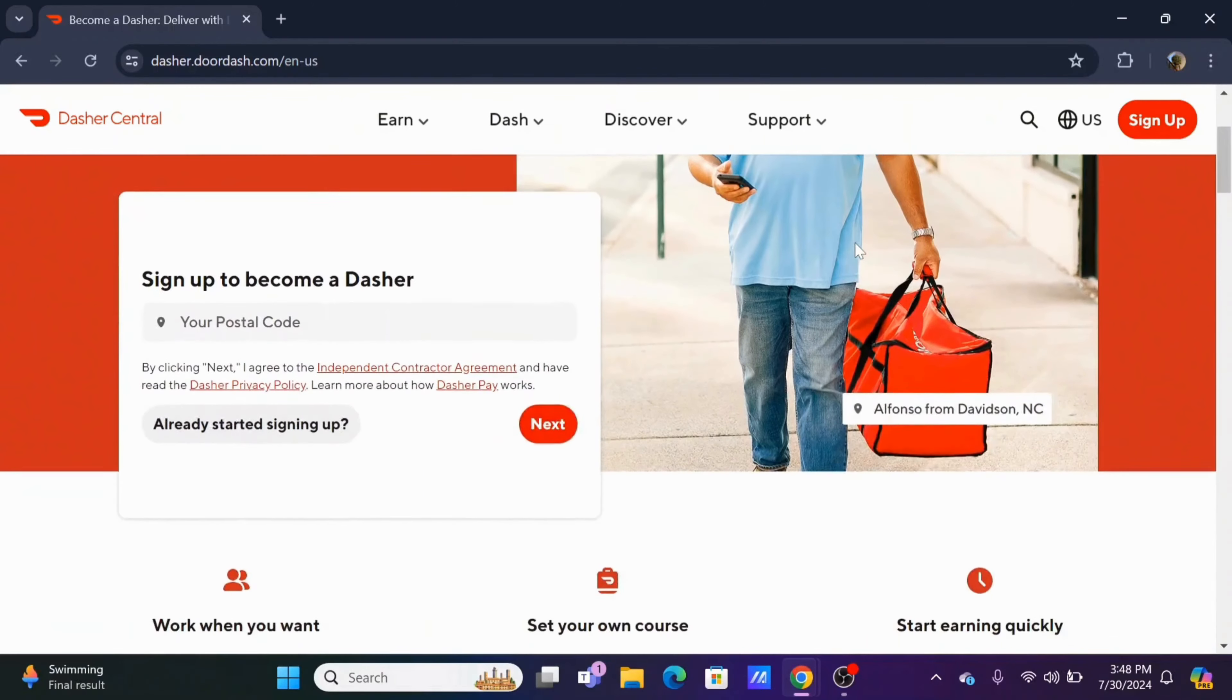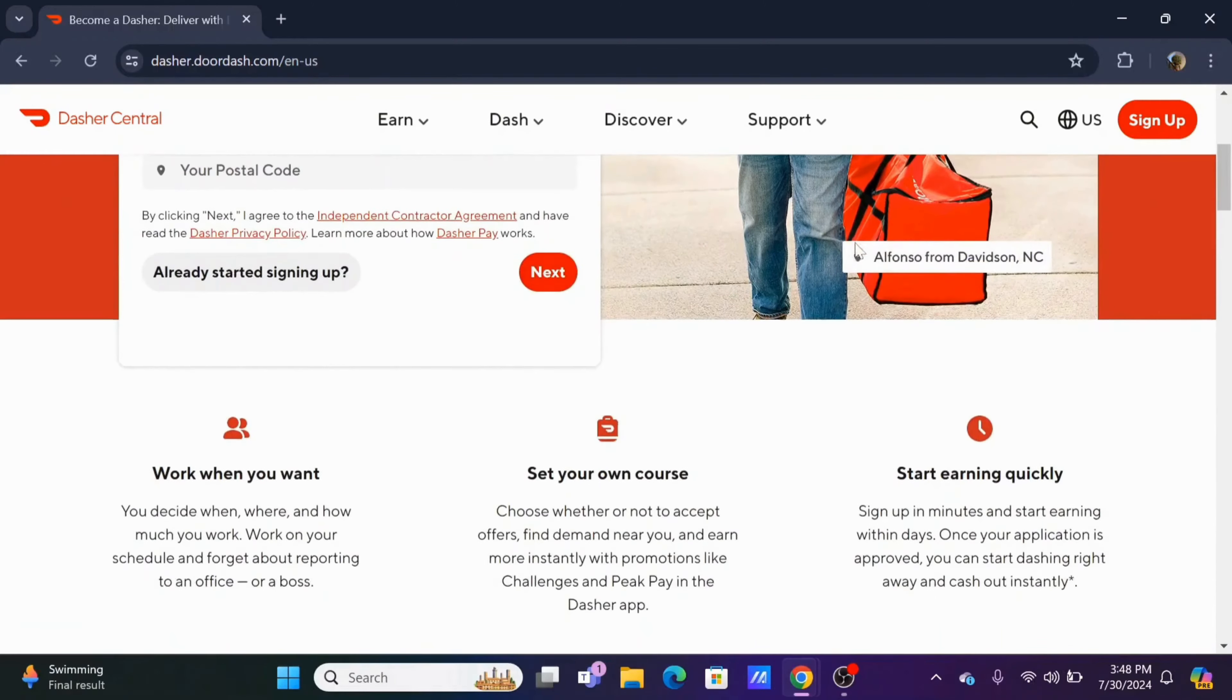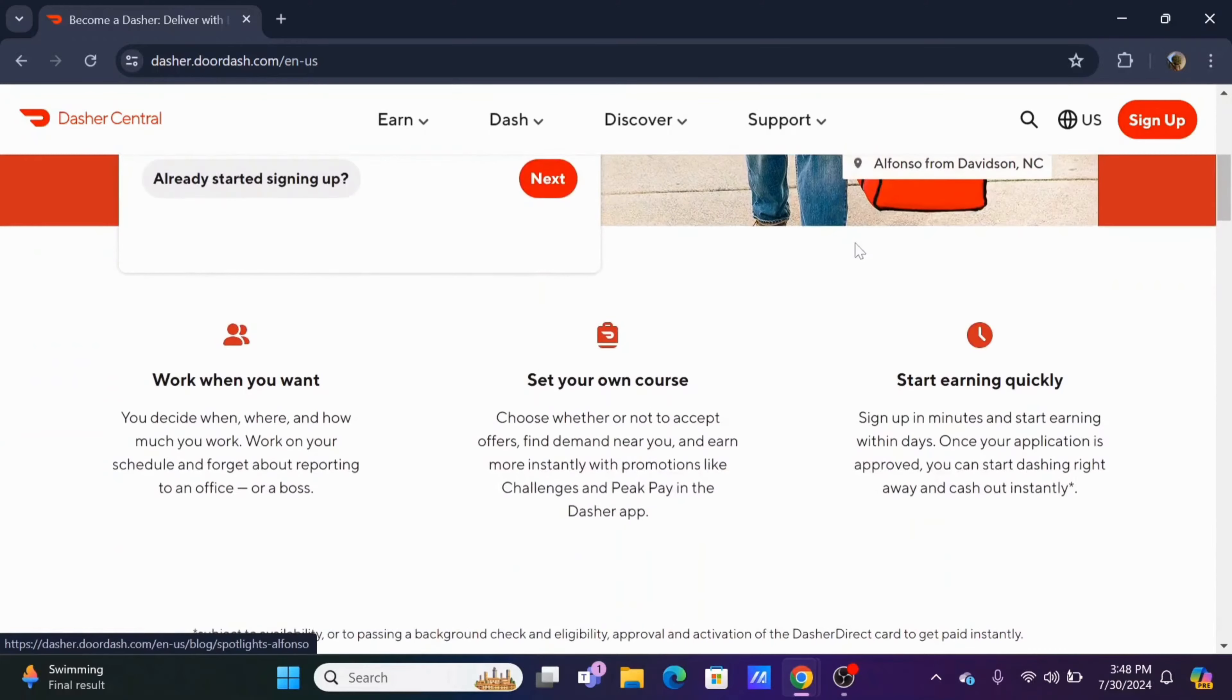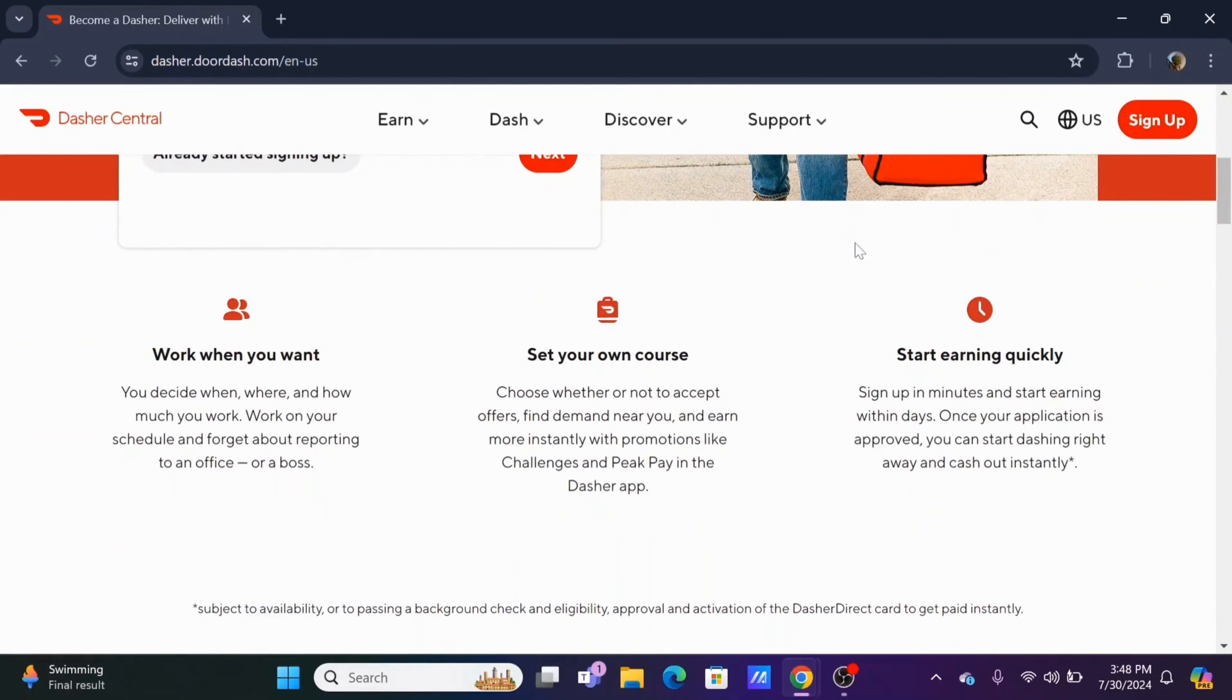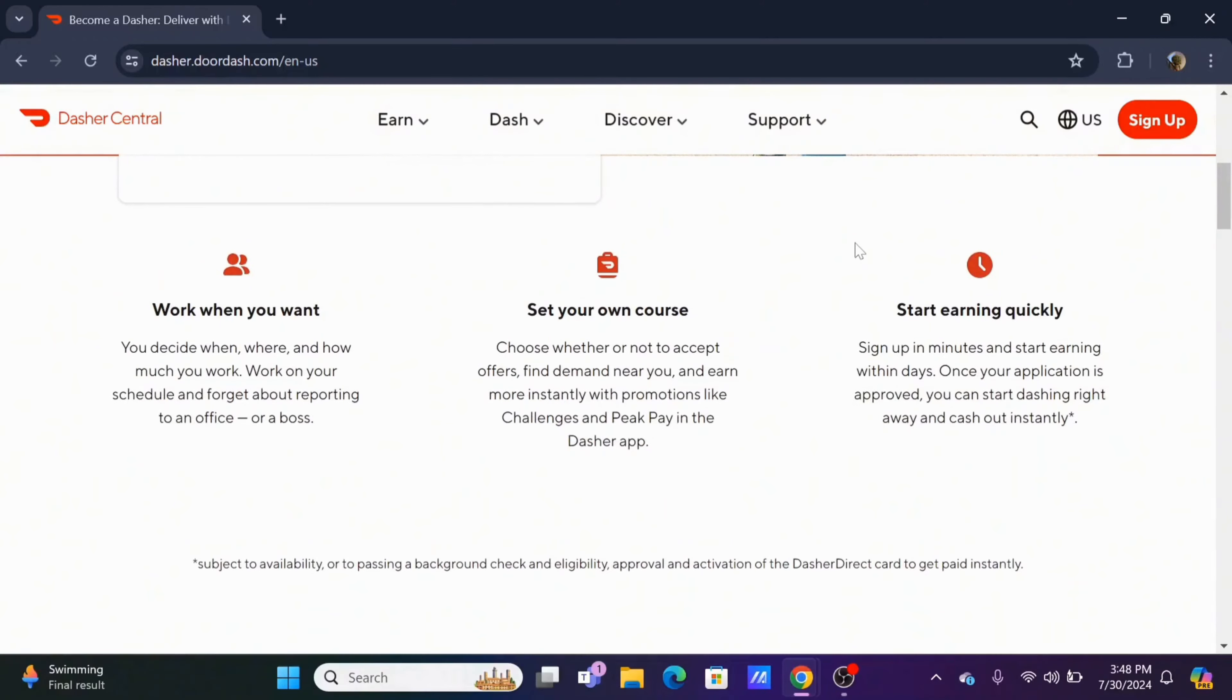Regarding your postal code, you'll be the Dasher of the particular region. For example, I'm from Philadelphia, which means that my Dasher duty starts from here.